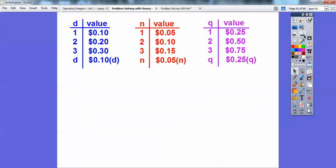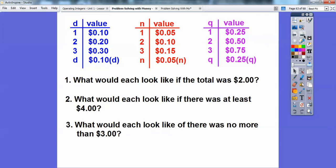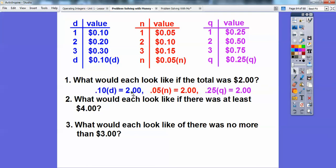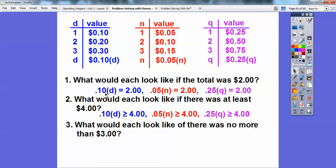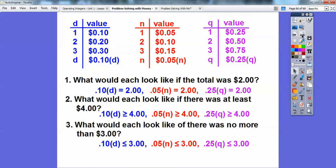Let's use that information. What would each look like if the total was $2? How many dimes to get $2? How many nickels? How many quarters? That gives these equations: 0.10D = $2, 0.05N = $2, and 0.25Q = $2. What if there was at least $4? 'At least' means greater than or equal to, so: 0.10D ≥ 4, 0.05N ≥ 4, 0.25Q ≥ 4. And no more than $3 means less than or equal to: 0.10D ≤ 3, 0.05N ≤ 3, 0.25Q ≤ 3.